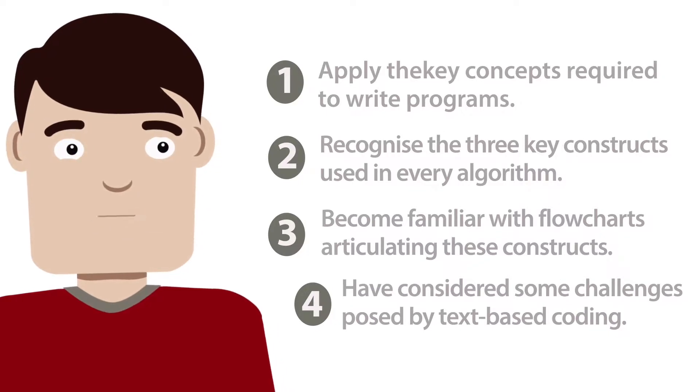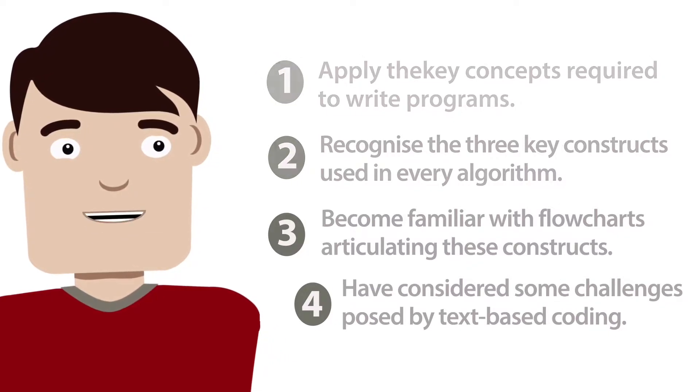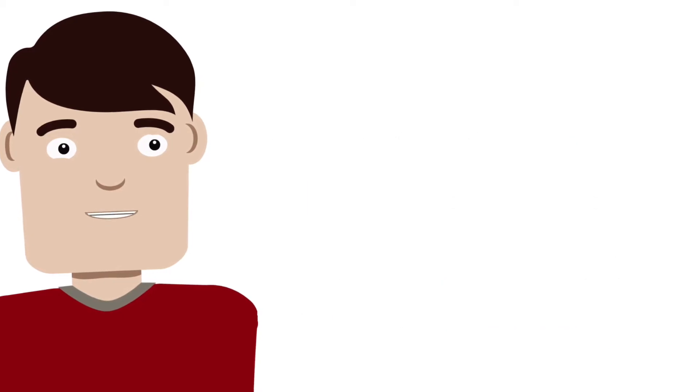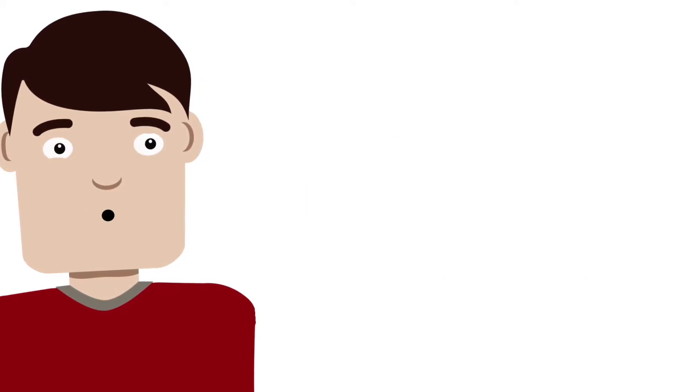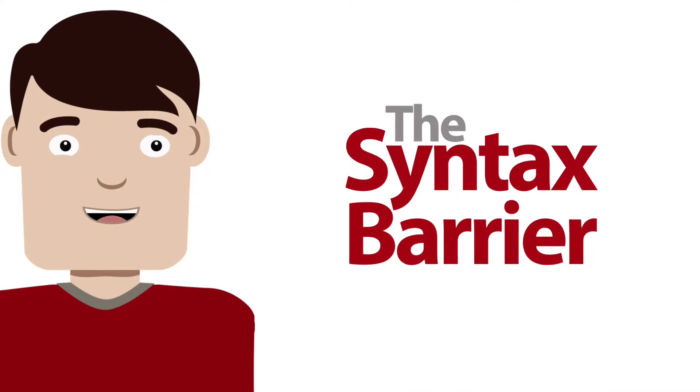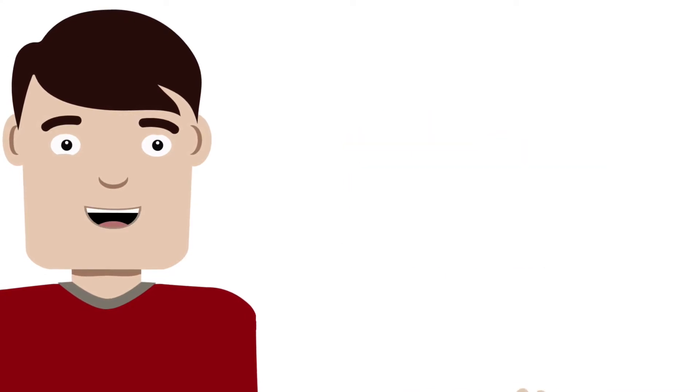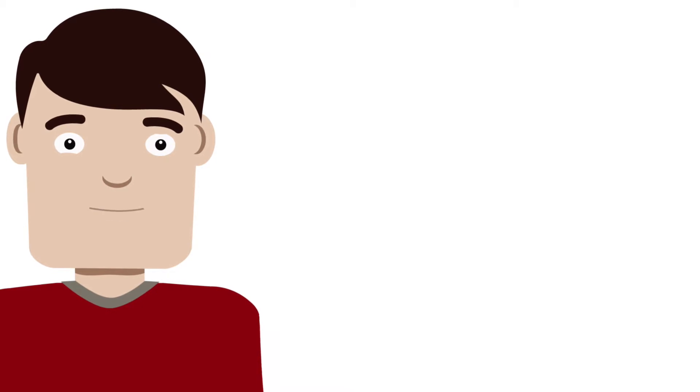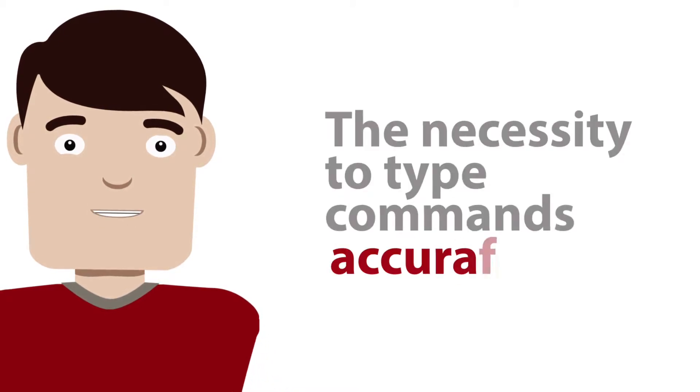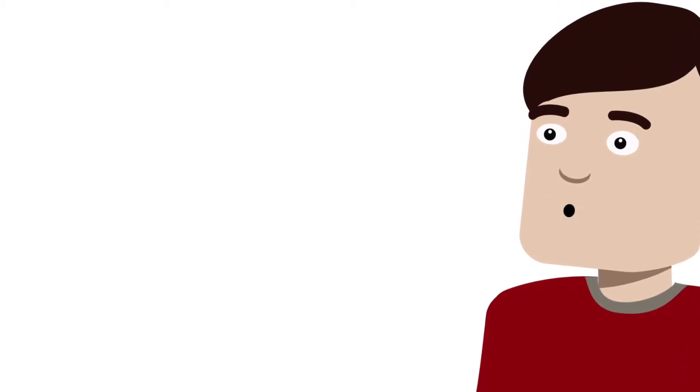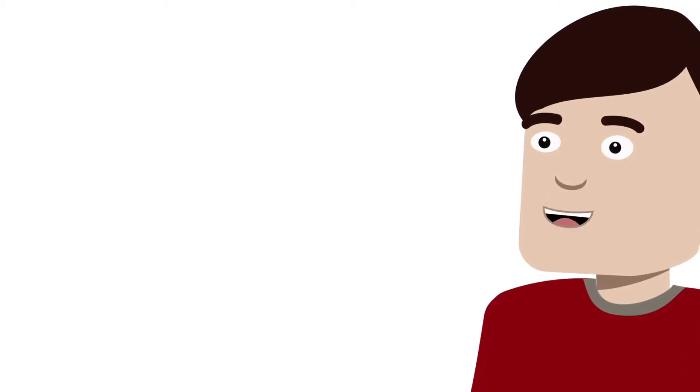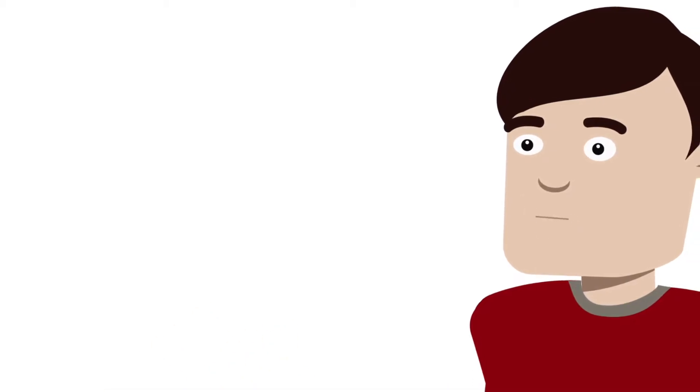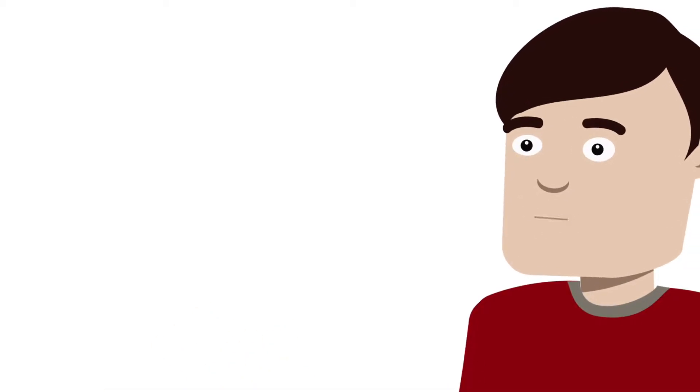In fact, the session begins by considering a very common challenge posed by text-based coding, one often referred to as a syntax barrier, and how we might enable pupils to get over what might be the biggest barrier for many: the necessity to type commands accurately. It is a fact that text programming environments can be unforgiving in respect to syntax, but an emphasis right from the start on accuracy and attention to detail is an essential part of this transition process for pupils.